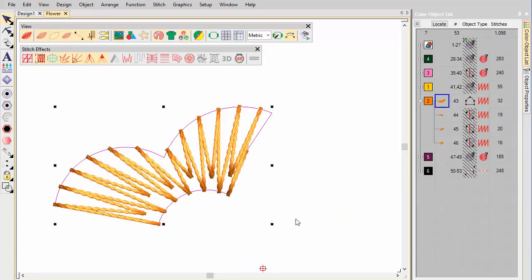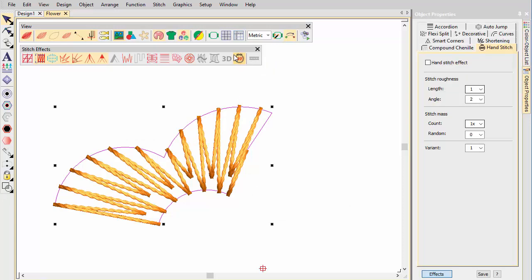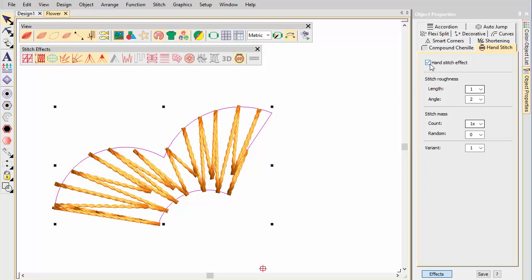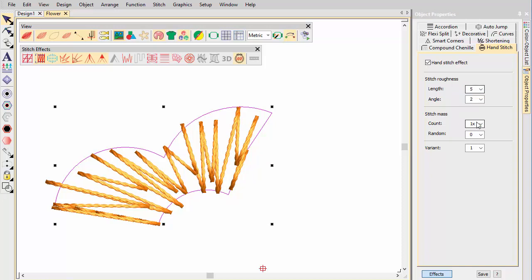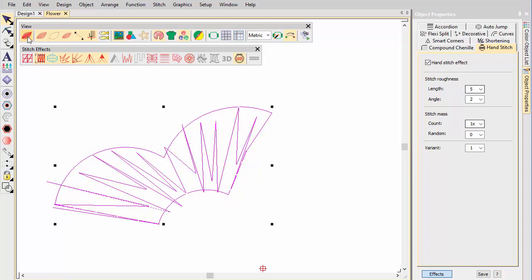Here we apply it to satin. Use the settings to combine randomized stitch length, angle and count. Be careful when using higher stitch roughness lengths. Since we have turned off satin auto splits, this can create jumps.